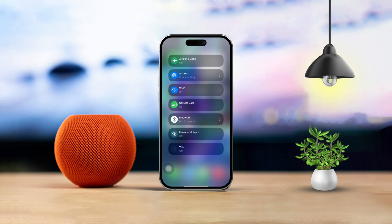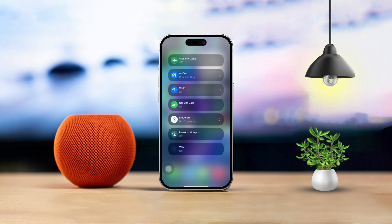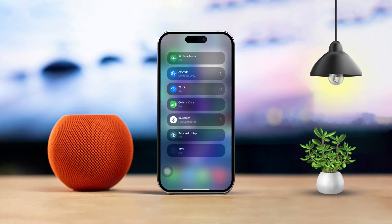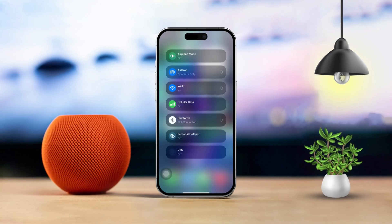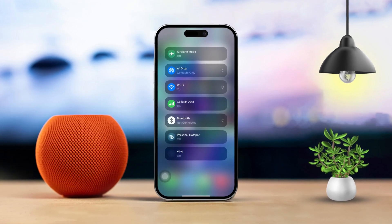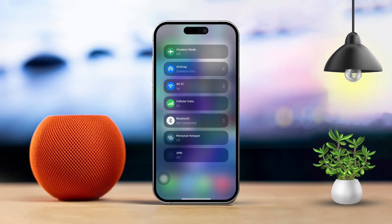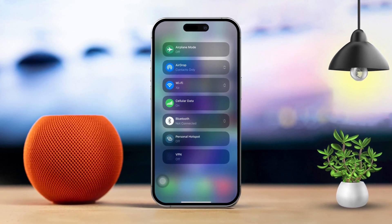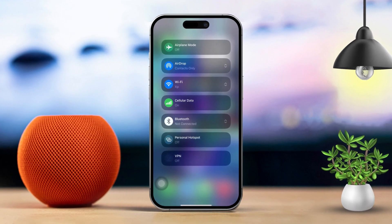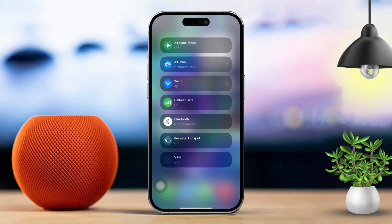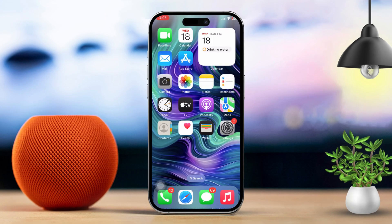Hey everyone, if you're running into the 'Could Not Sign In' error in the App Store on your iPhone, don't panic, I've got you covered. I'll walk you through it step by step and get you back to downloading your favorite apps.